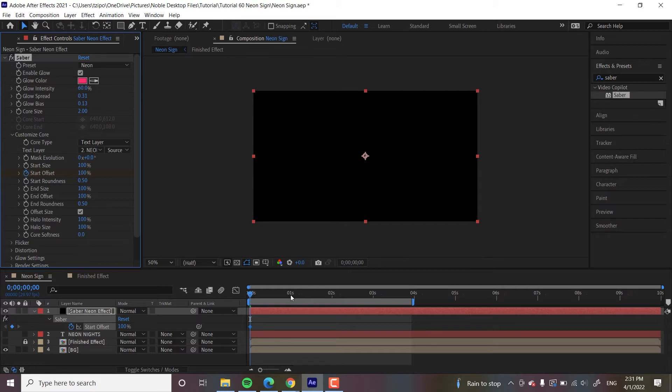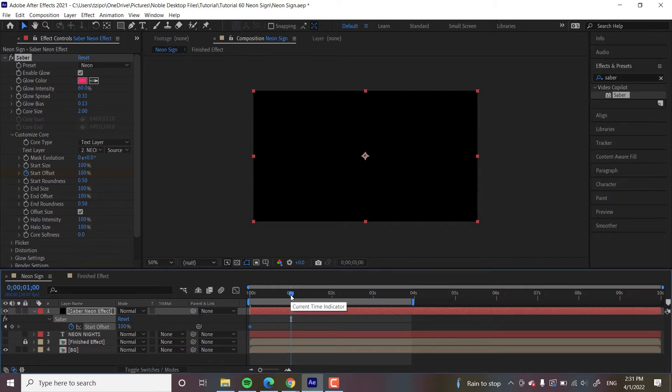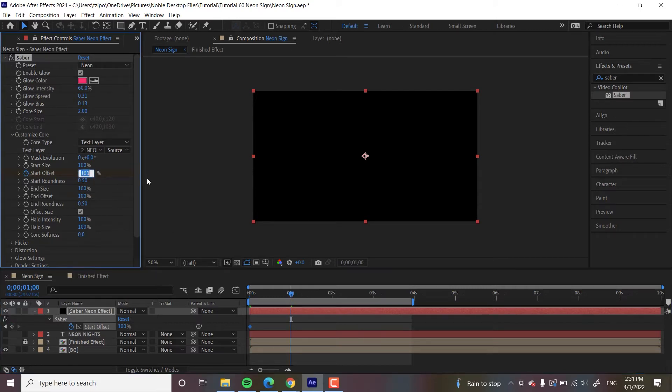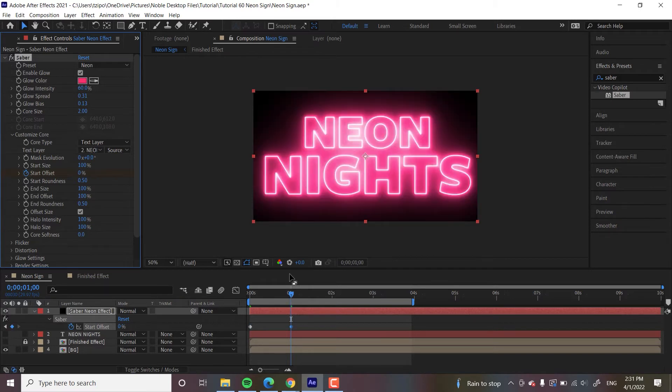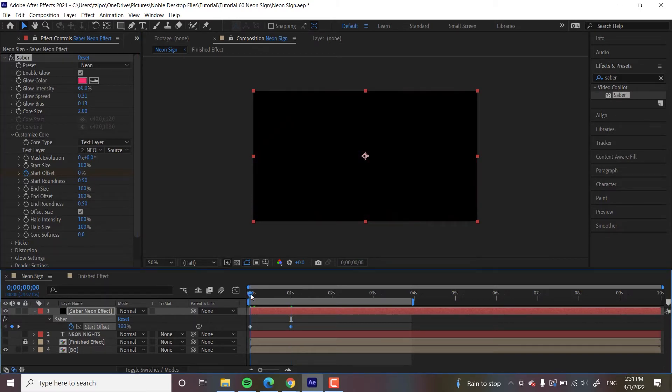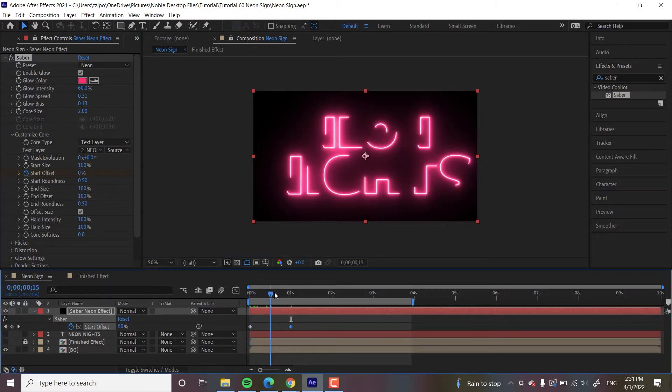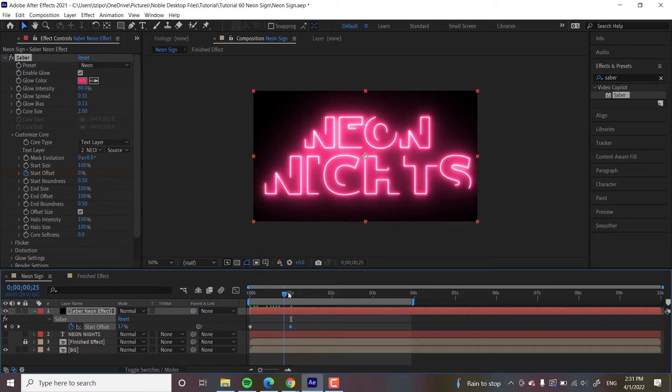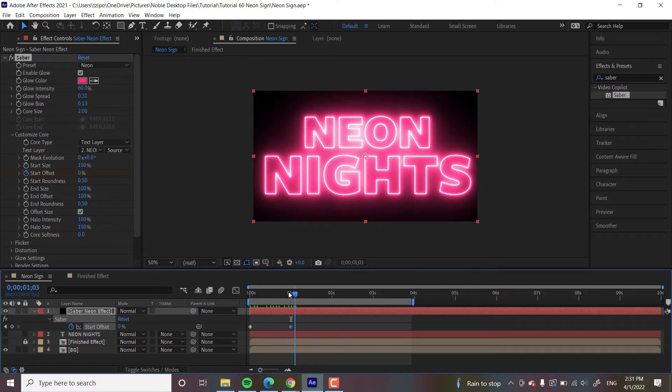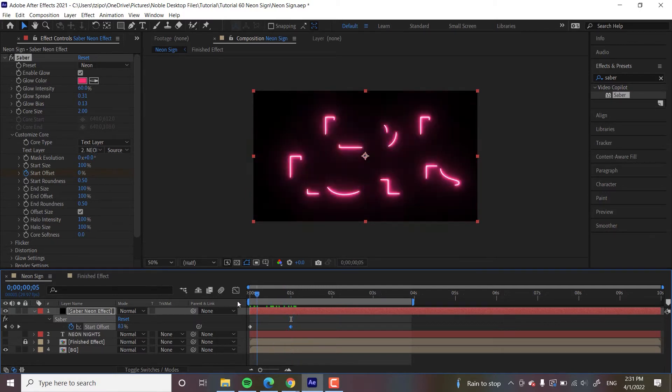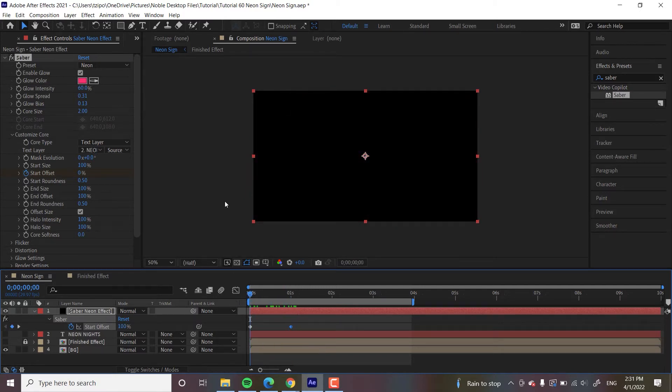Let's move the Playhead in about a second. And then I'm going to change Start Offset. I'm going to make that zero. So it looks like it's going to write itself on if I scrub through the Play, if I scrub through the timeline. You see what I mean? Nice. All right.